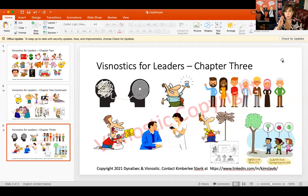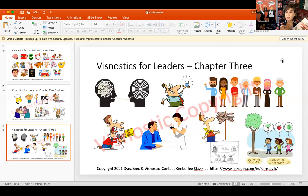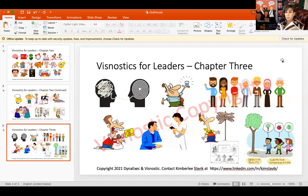This is session number three out of three, made special for Clubhouse participants, based on my new book that's not out yet. Sessions one and two covered the science behind Vizgnostics, and session three is going to cover executing the science of Vizgnostics. Session three is pretty short, and it's just a sample of some of the ways that you could execute Vizgnostics.